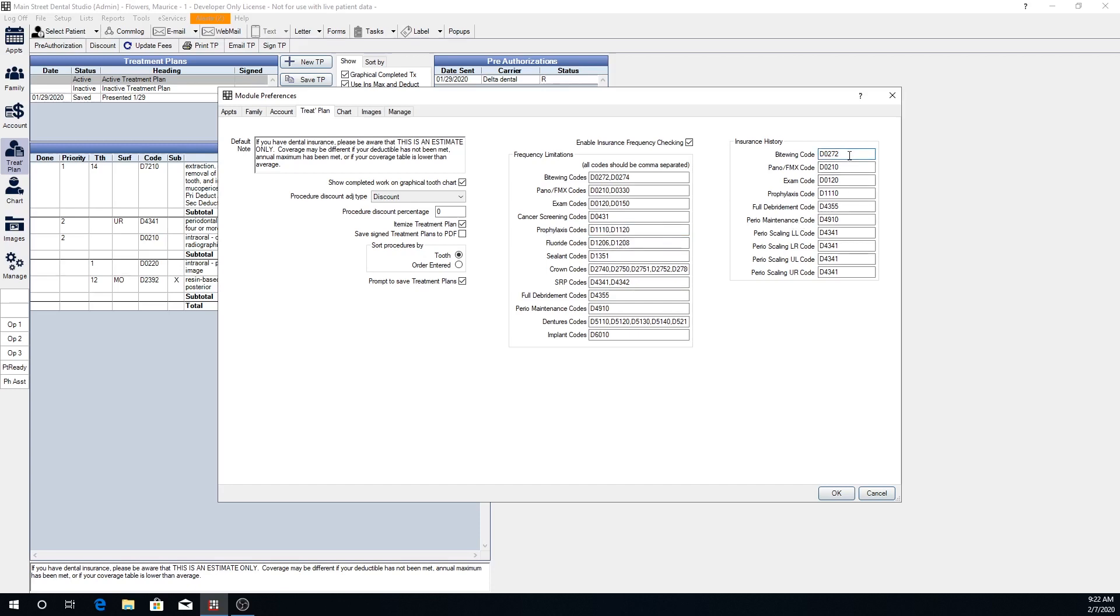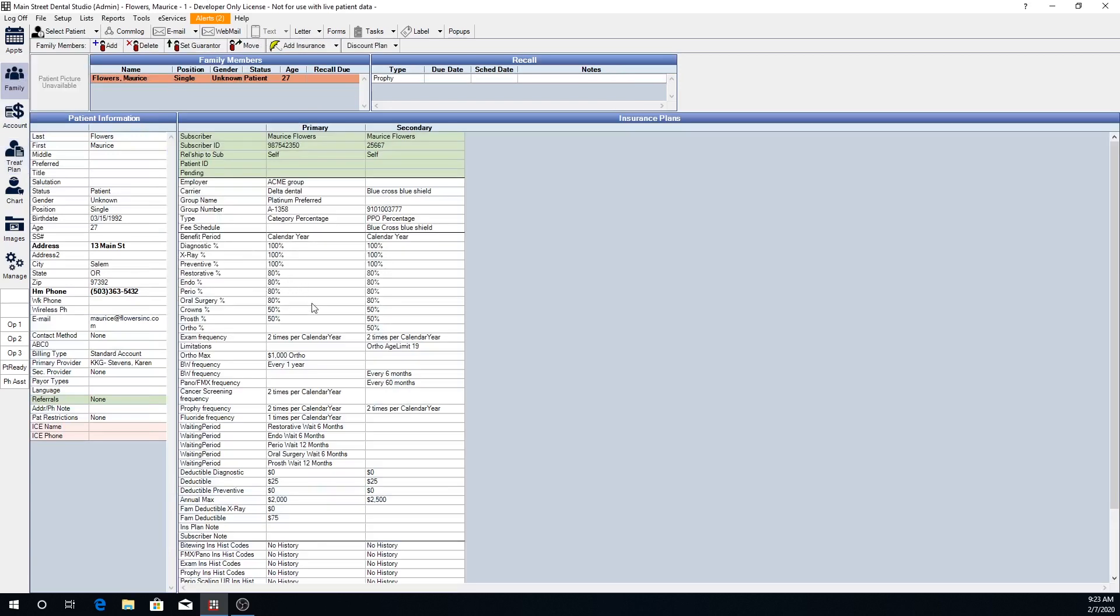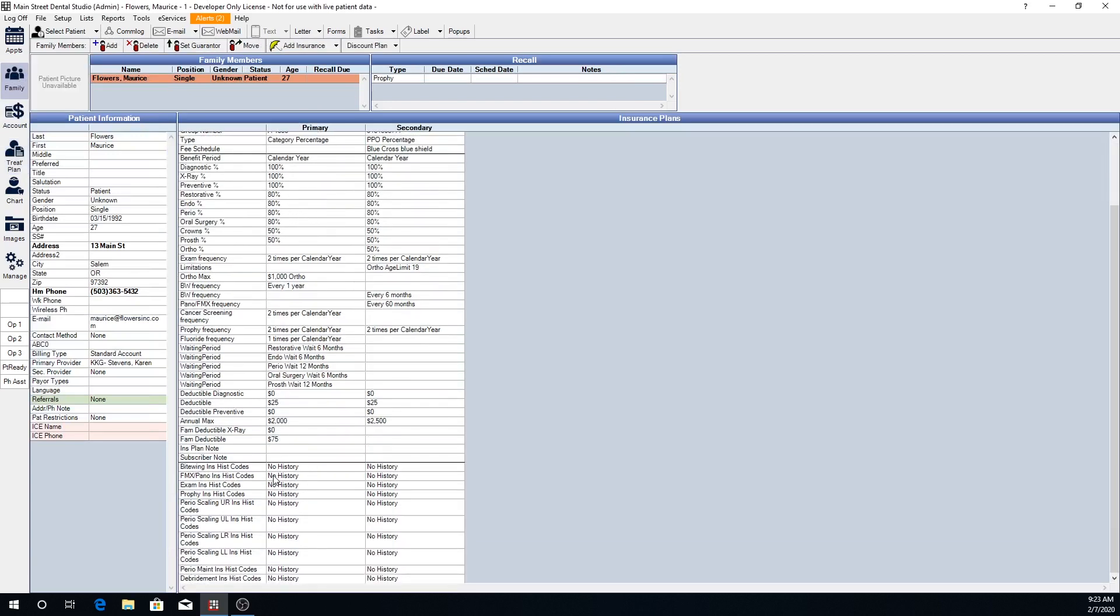To the right for insurance history, these are the procedure codes that will be used when checking the history for insurance. If separate procedure codes have been entered that were done at another location, those will show up here and will show on your family module under the insurance history.